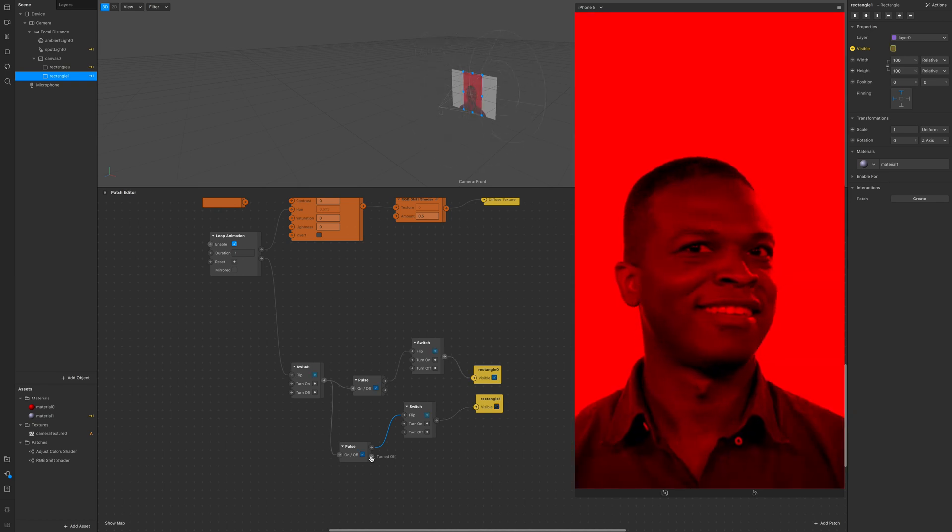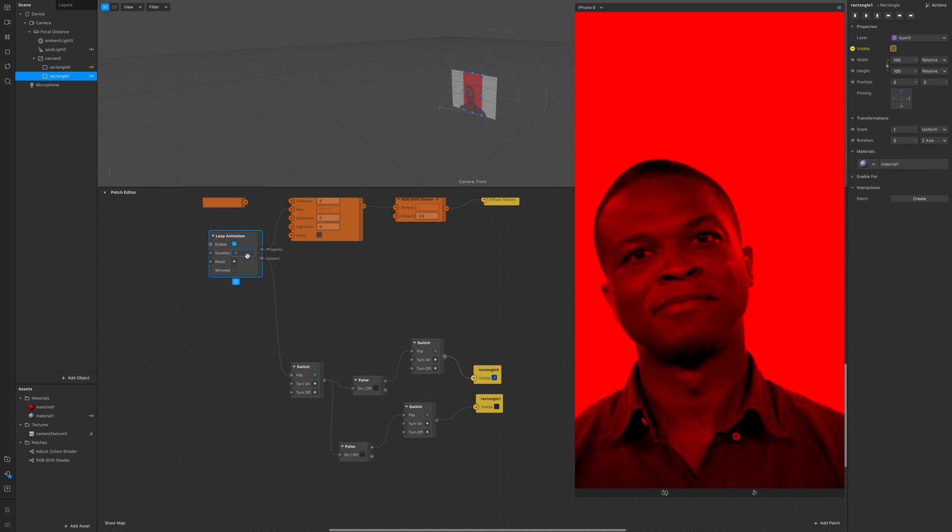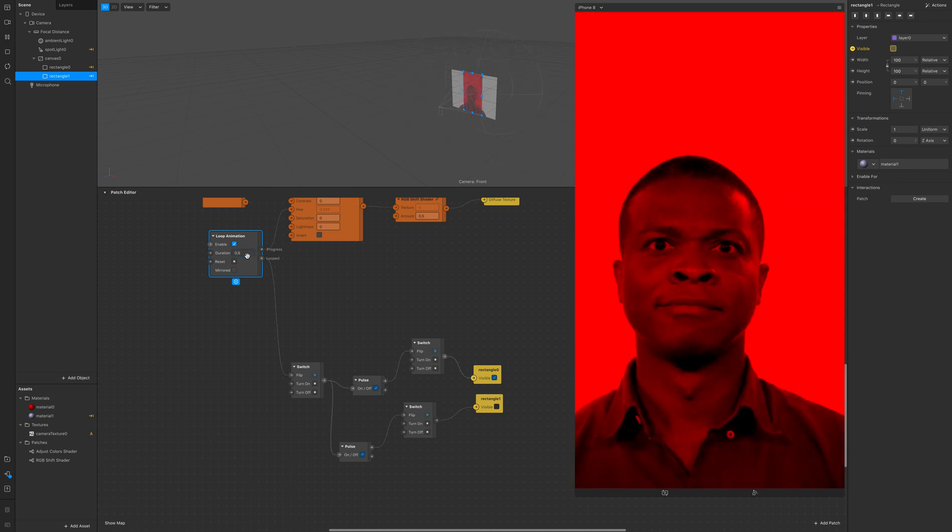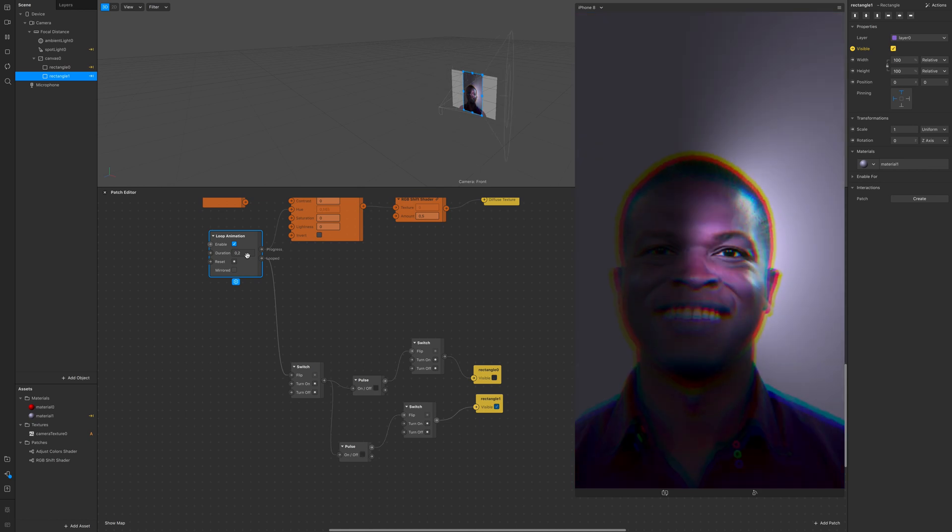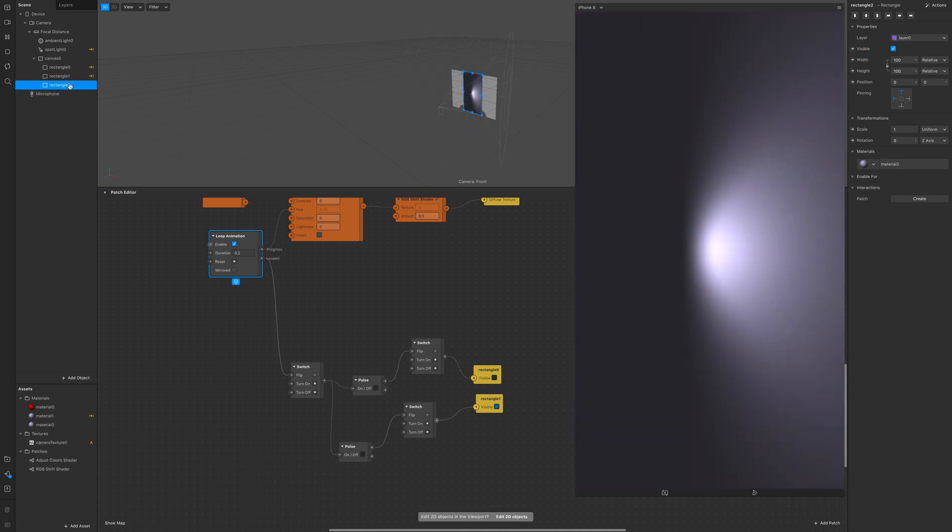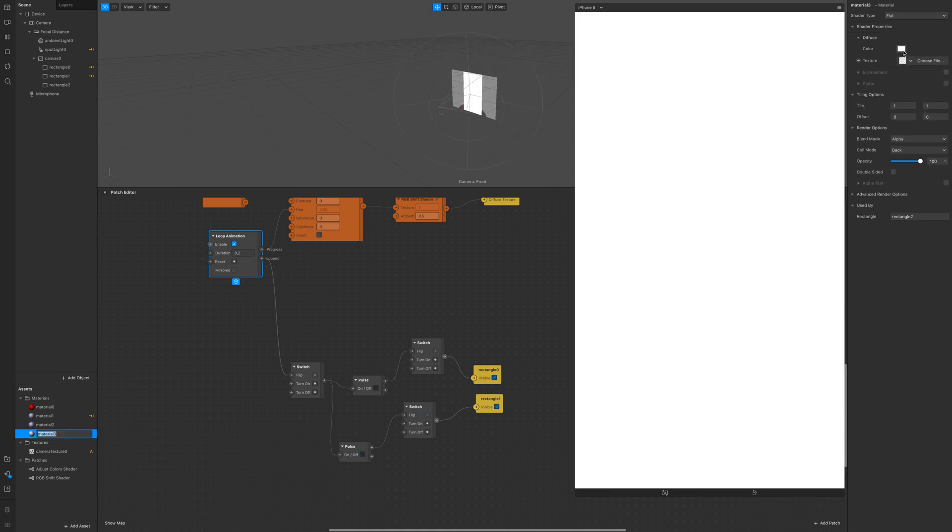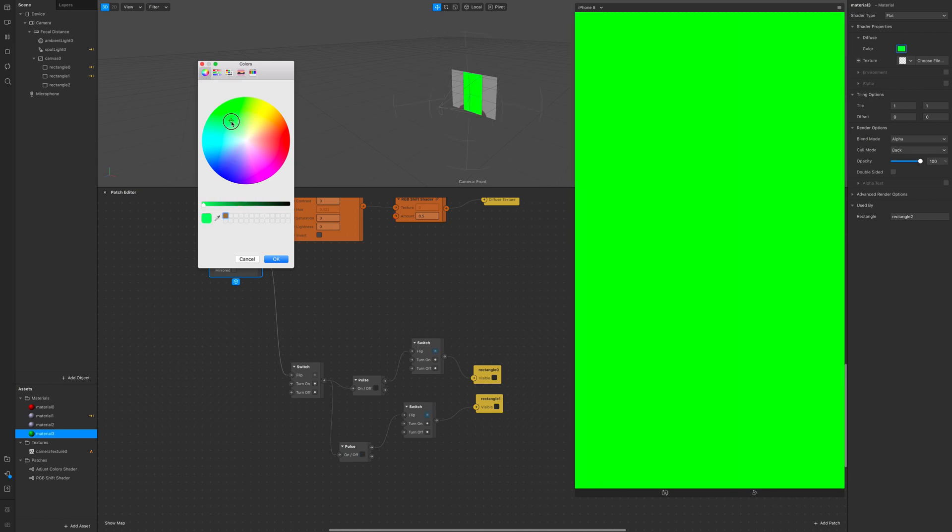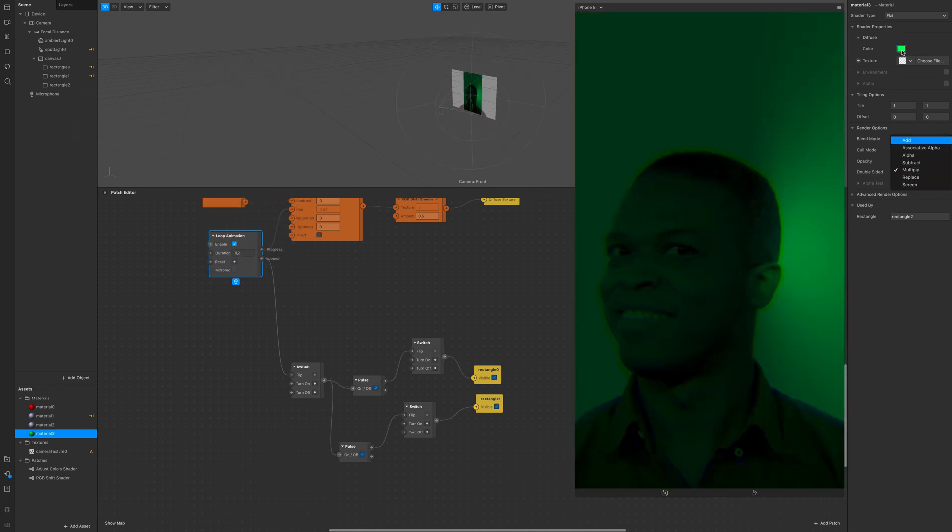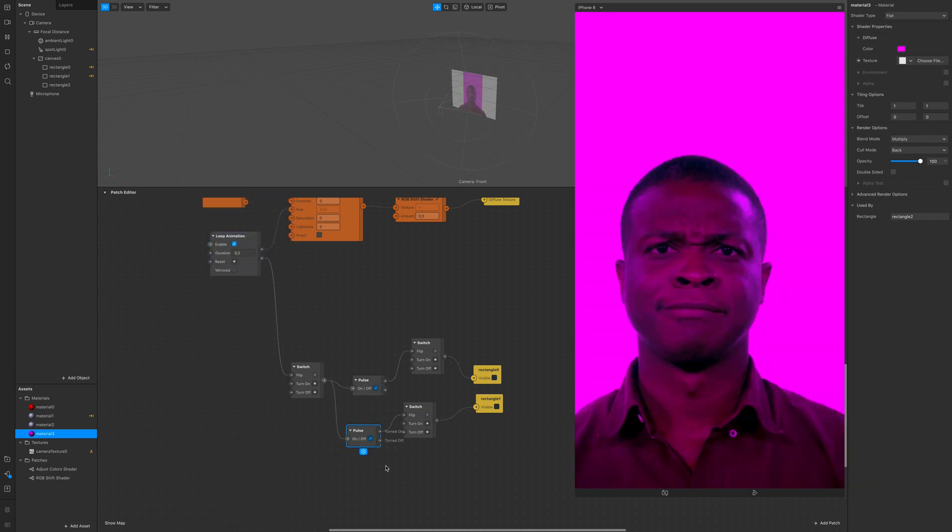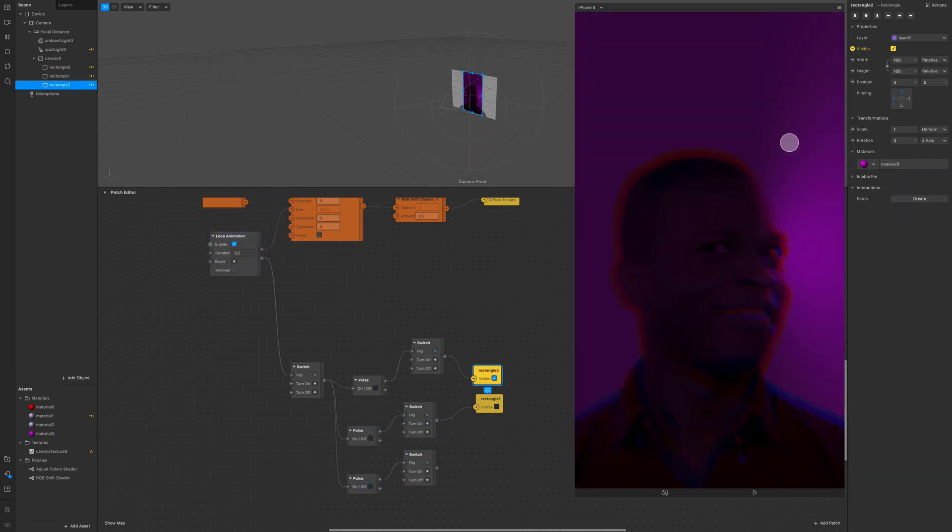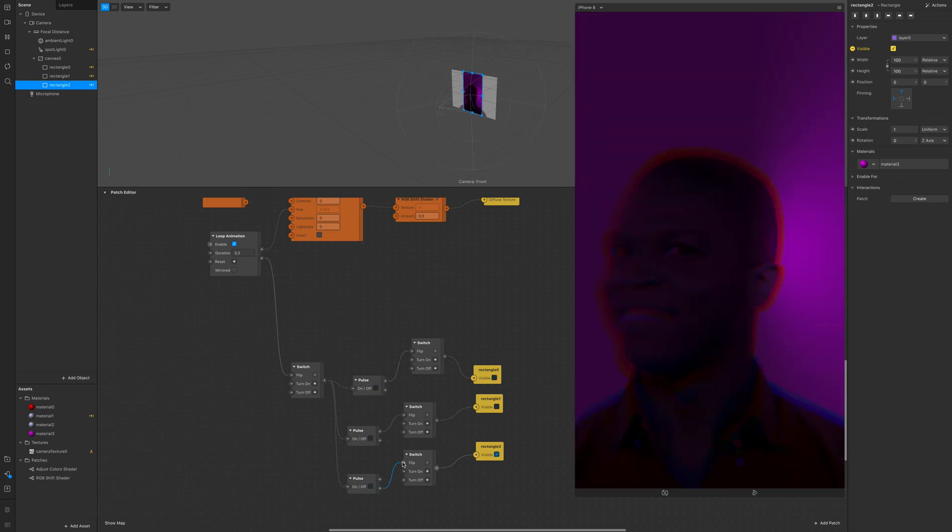Just like that, pulse into flip, loop animation into switch. You can change the duration and that's it. Now we go fast because you can add as many rectangles as you want but then you have to experiment with the loop animation duration and how long one effect lasts visible and then turns off. So I'm adding a third rectangle real fast.